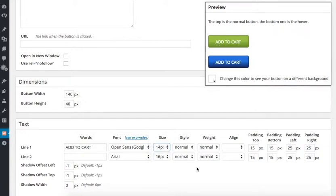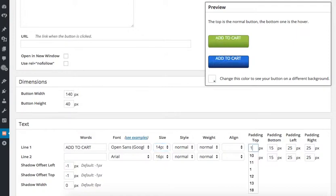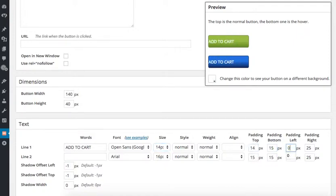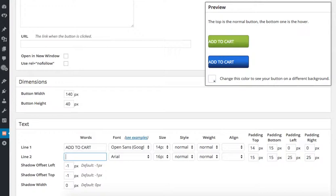In order to center the text vertically on the button, I will need to adjust the default padding. I am going to set it to 14, 15, 0, 0. If I need to, I can come back and adjust this once I have added the icon and you will find that depending on the size of the text and the type of text, these numbers will change.